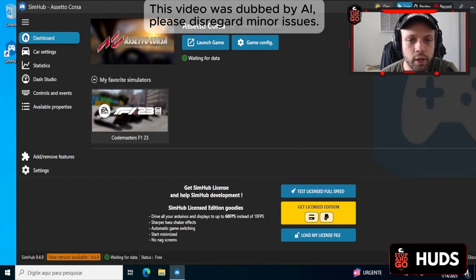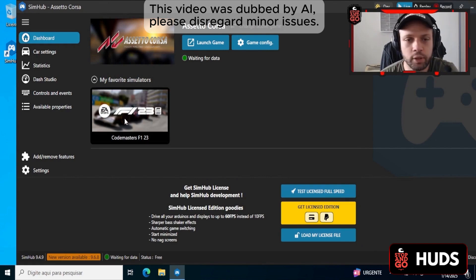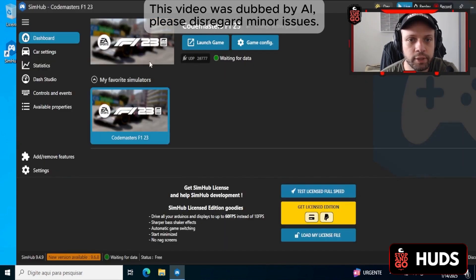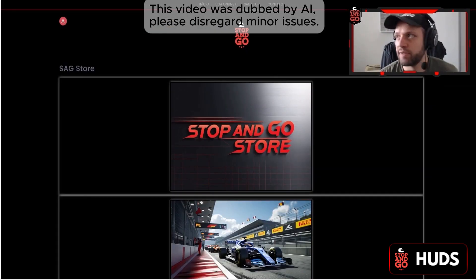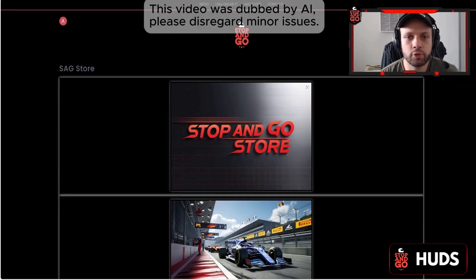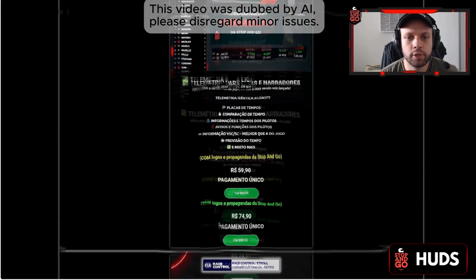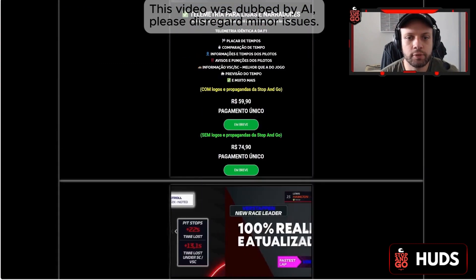You saw that our game up there is showing Assetto Corsa, right? We need to change the game. I click here, it will activate the game — it activated up there. To access the networks I'm going to talk about now, I'm leaving the link to the Saga Store in the description, where all the available telemetry is.